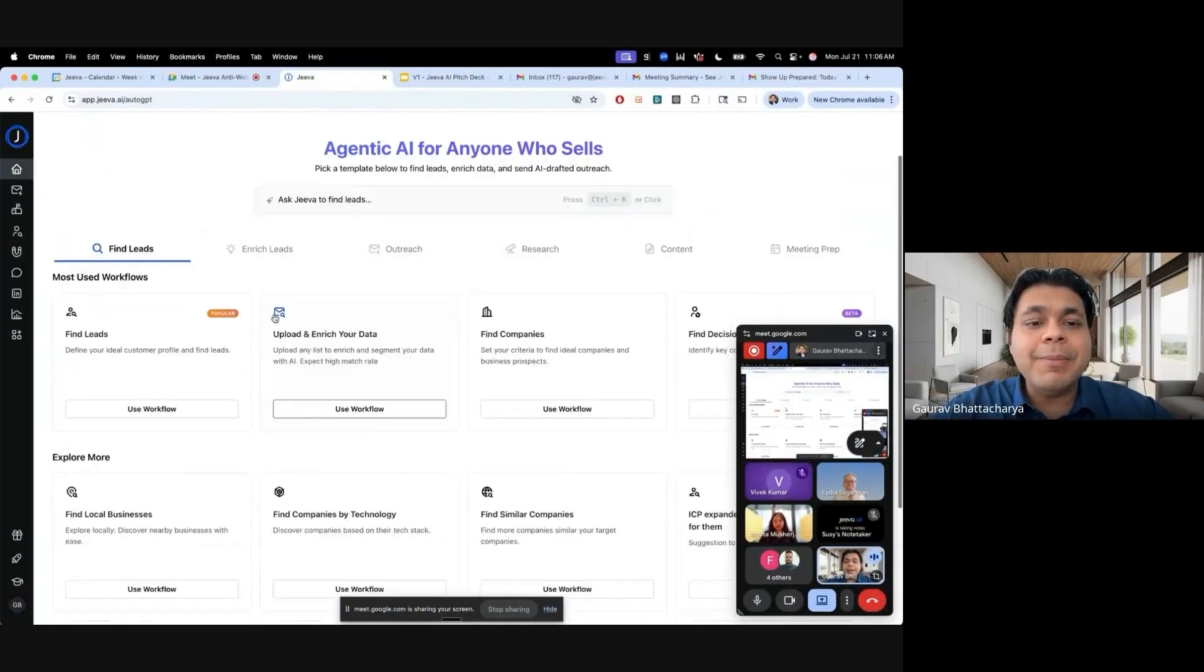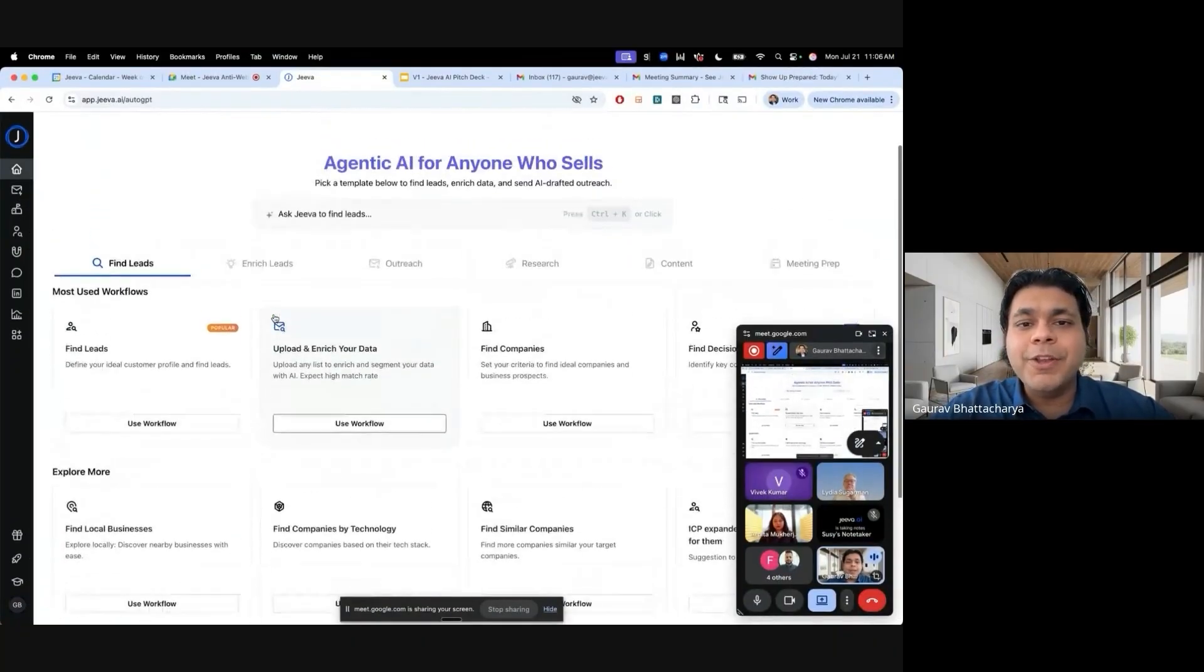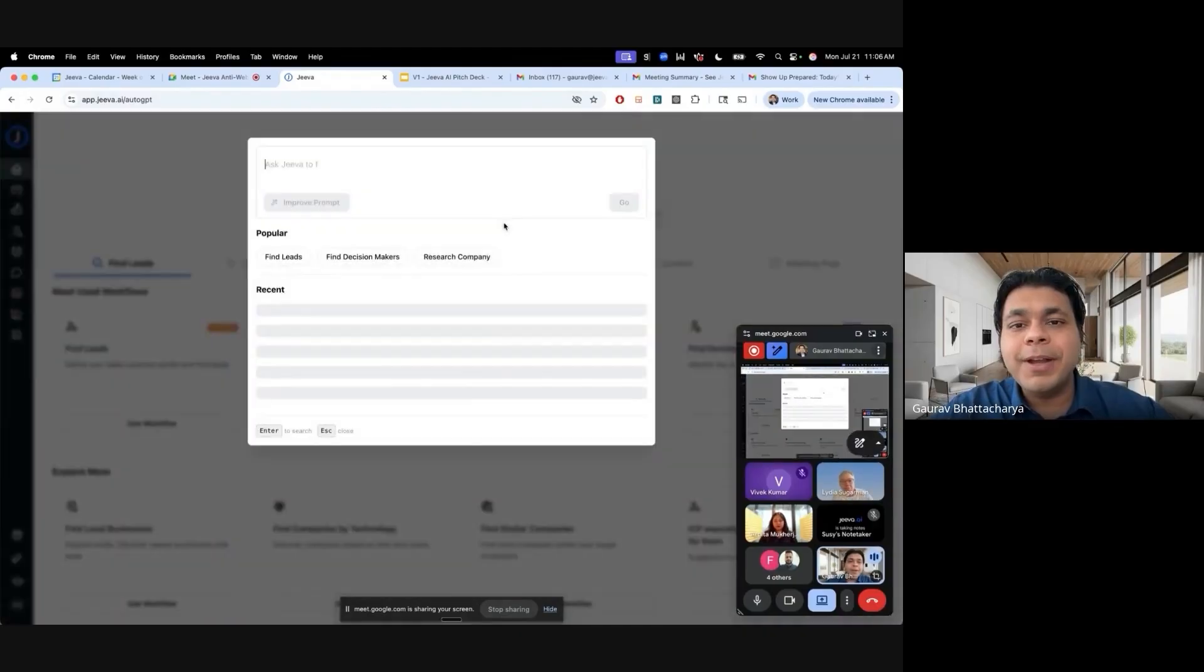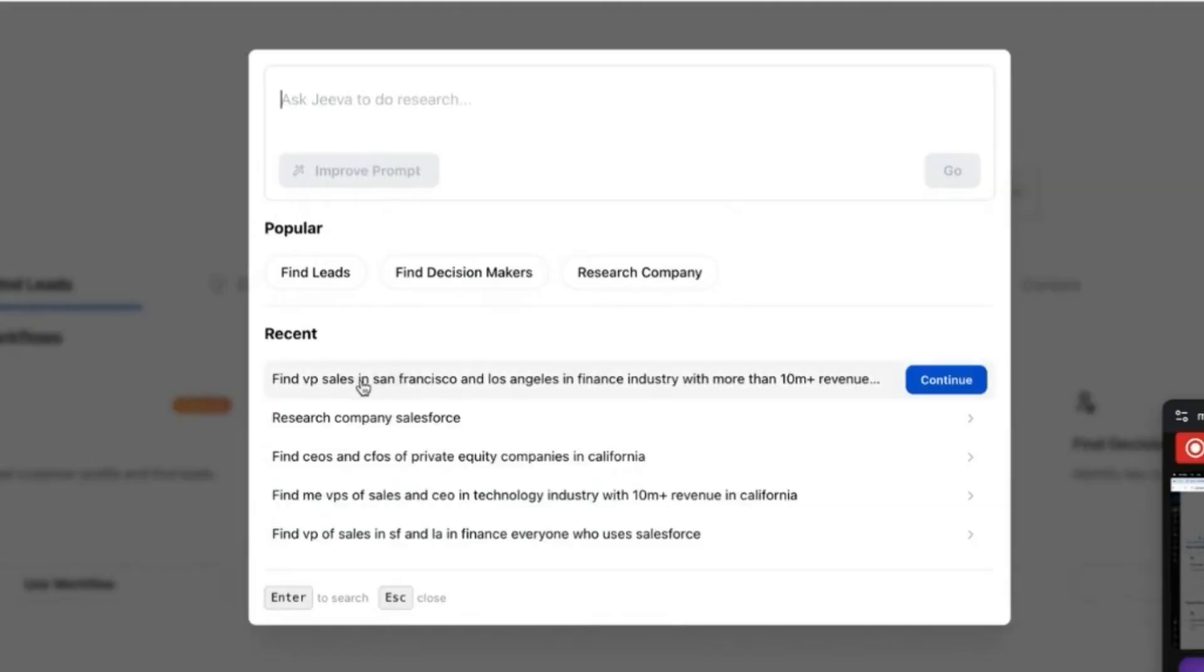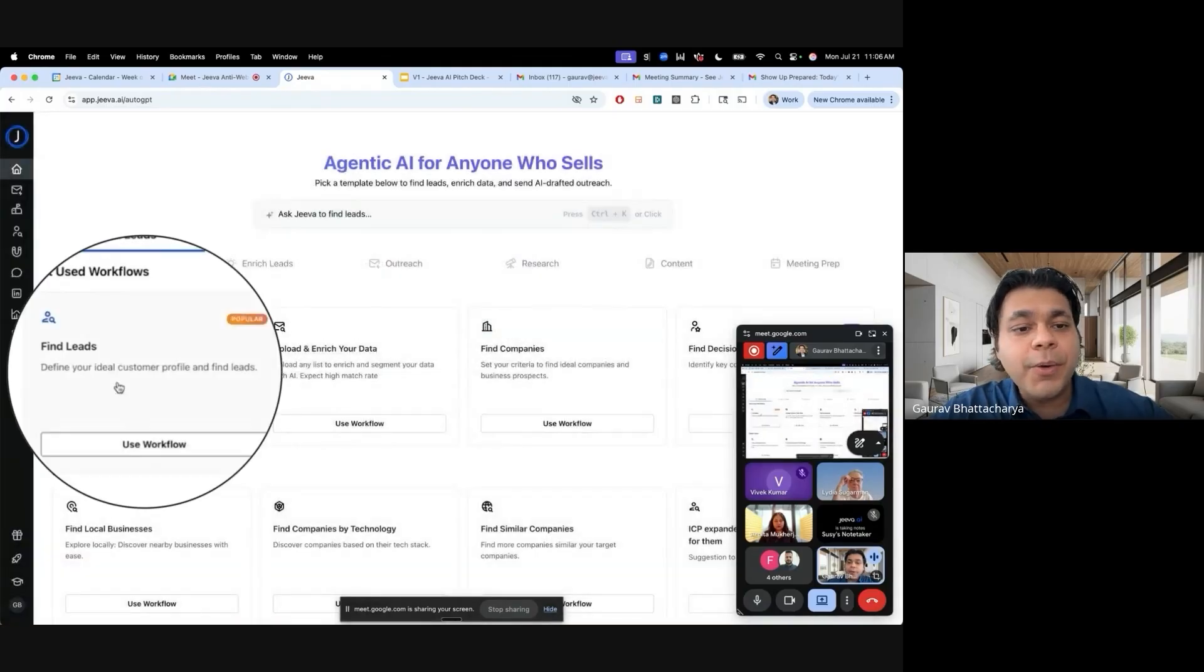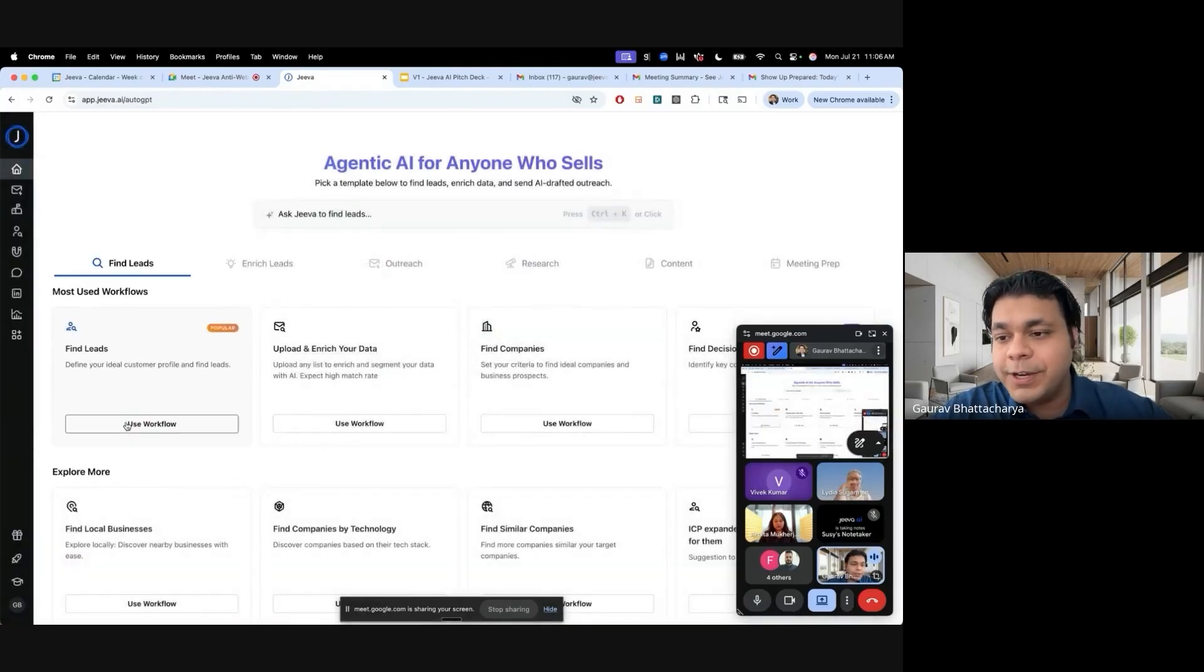The premise of the system is that it's designed in a way that you can come in the morning and you can just say natural language like, 'Hey, I want to go find VPs of sales in San Francisco or Los Angeles in finance industry with more than 10 million in revenue.'